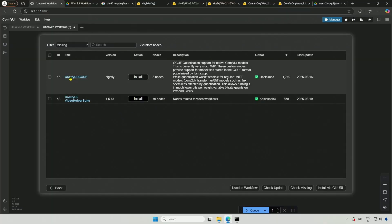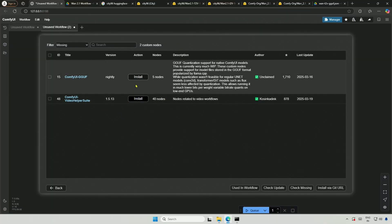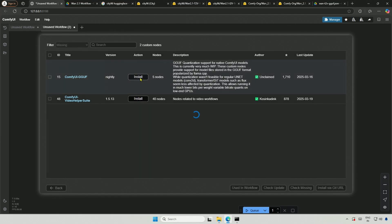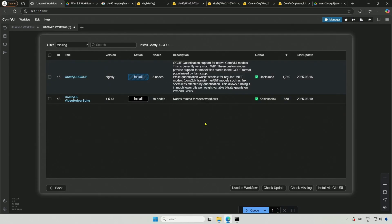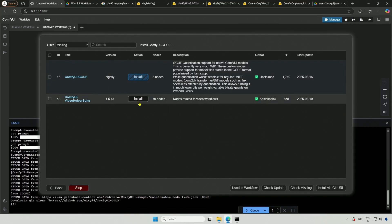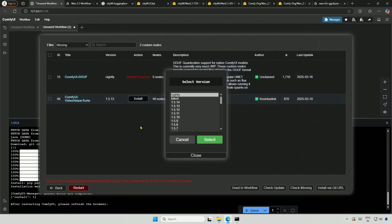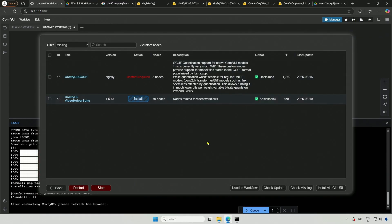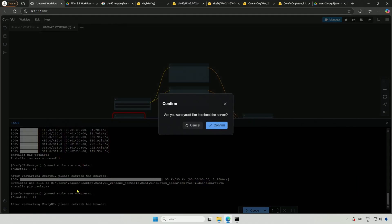The first is for the quantize models and the second is for the video output. I prefer the latest version, but it's not available. Let's continue with what we have. For the video helper suite, I will select the latest version available. Now that we're done with the nodes, it says to restart Comfy UI.